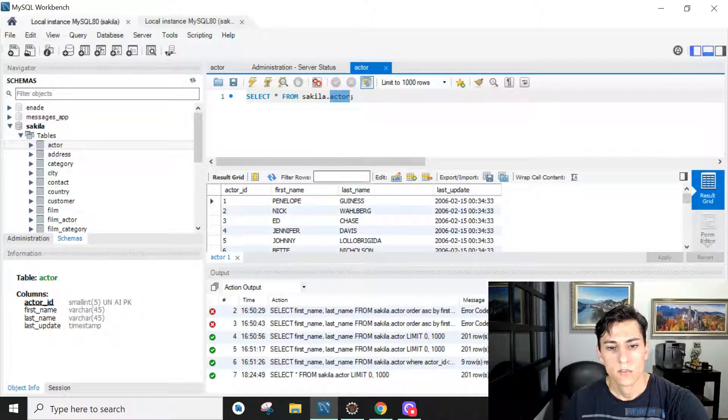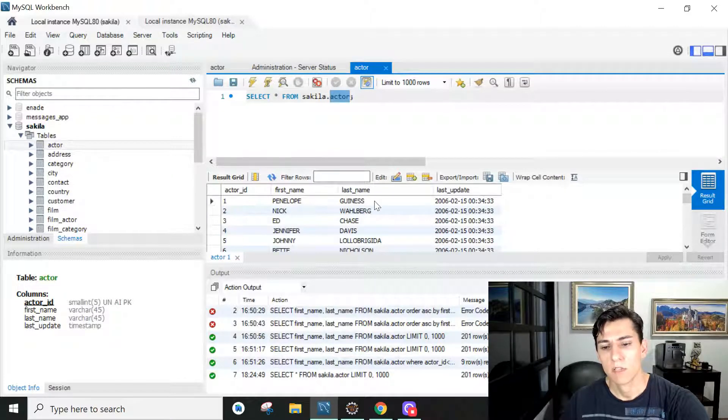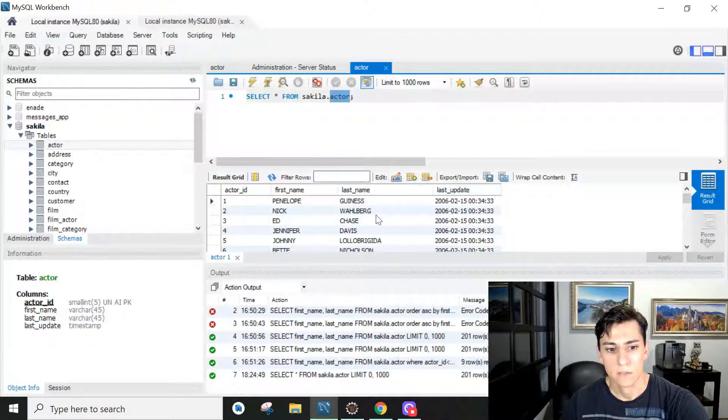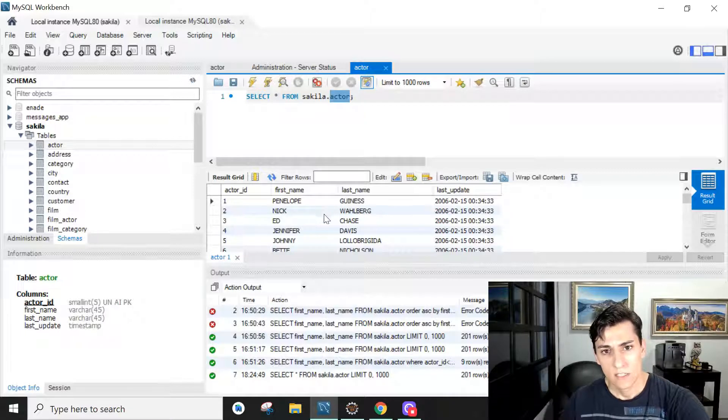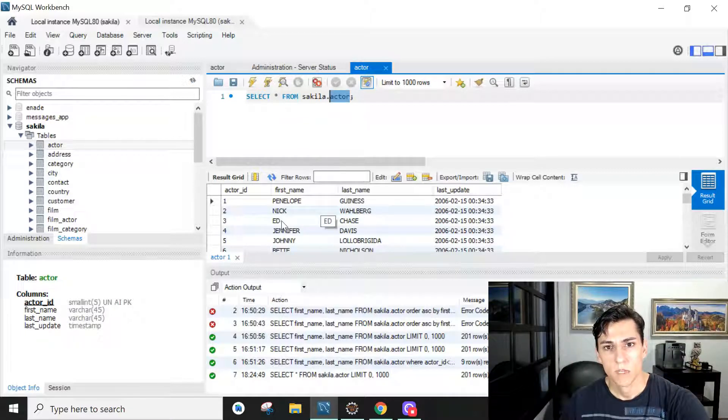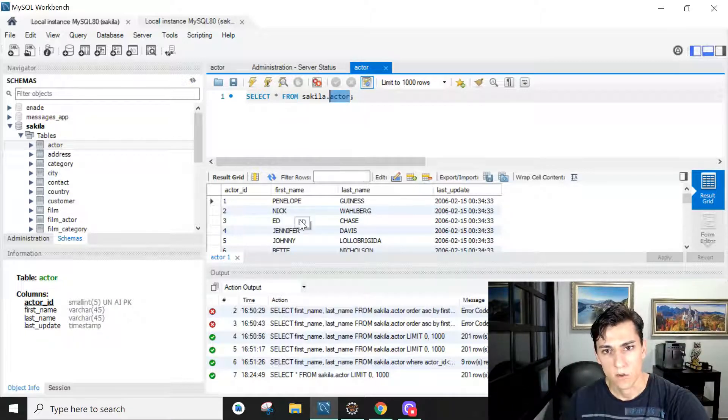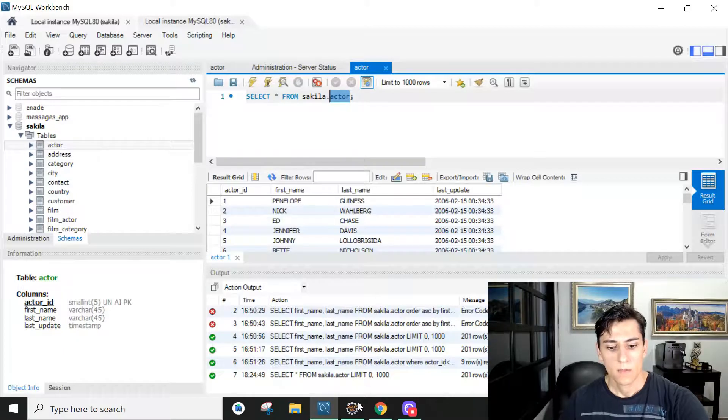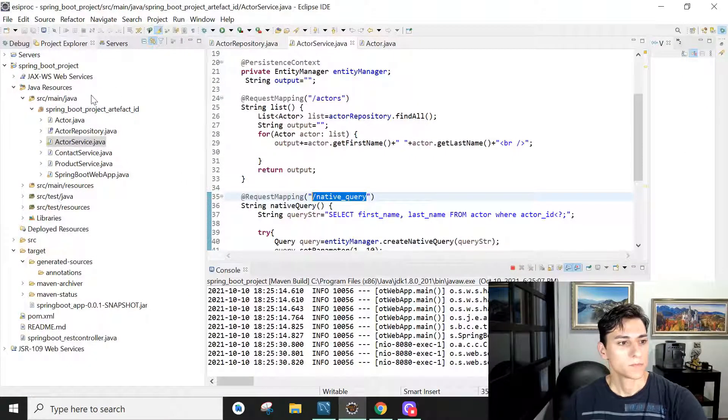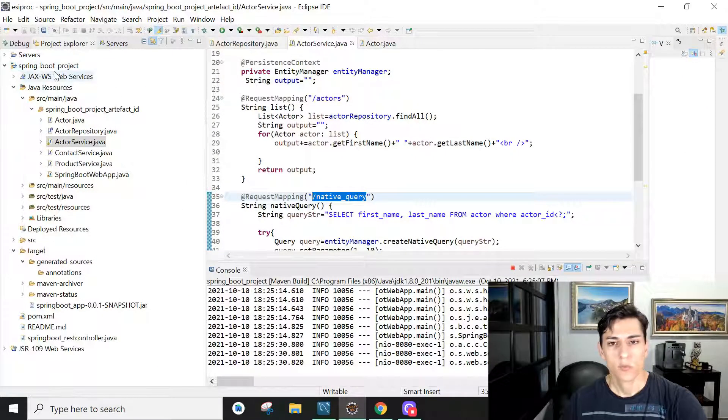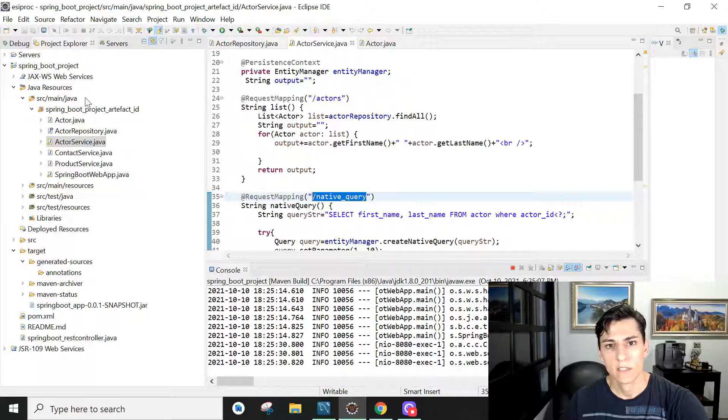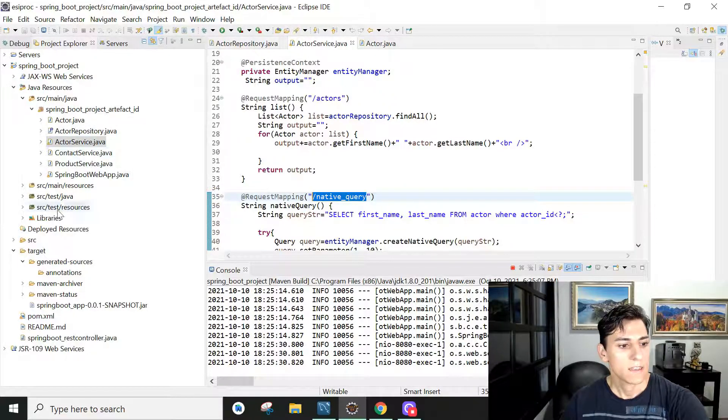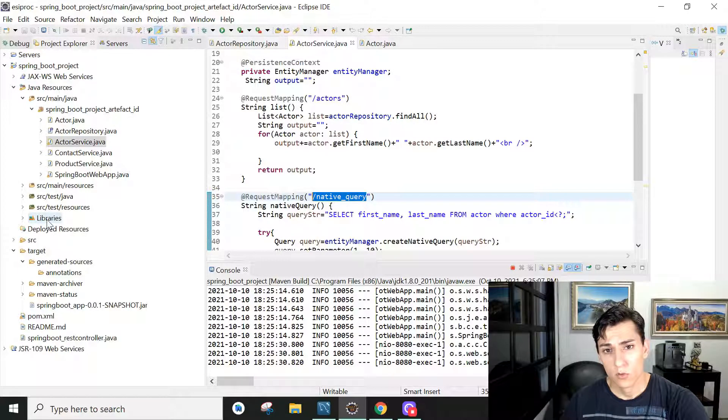This actor table has actor ID, first name, last name, and last update date. Let's take a look how we could integrate Spring Boot to interact with MySQL. Basically you have here your Spring Boot project, which we have seen how to create in previous videos in this channel.